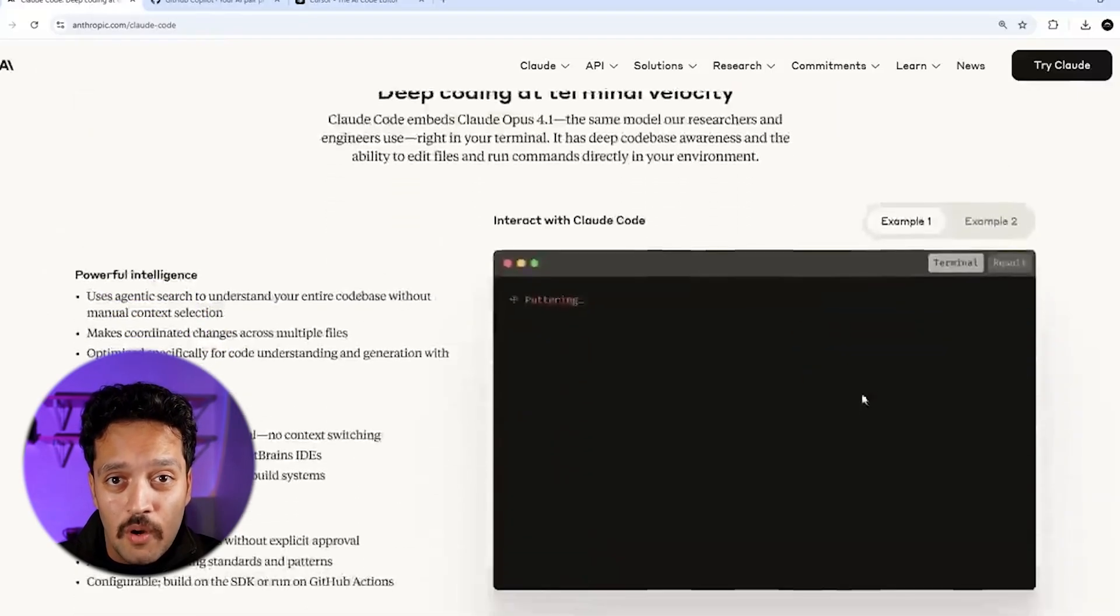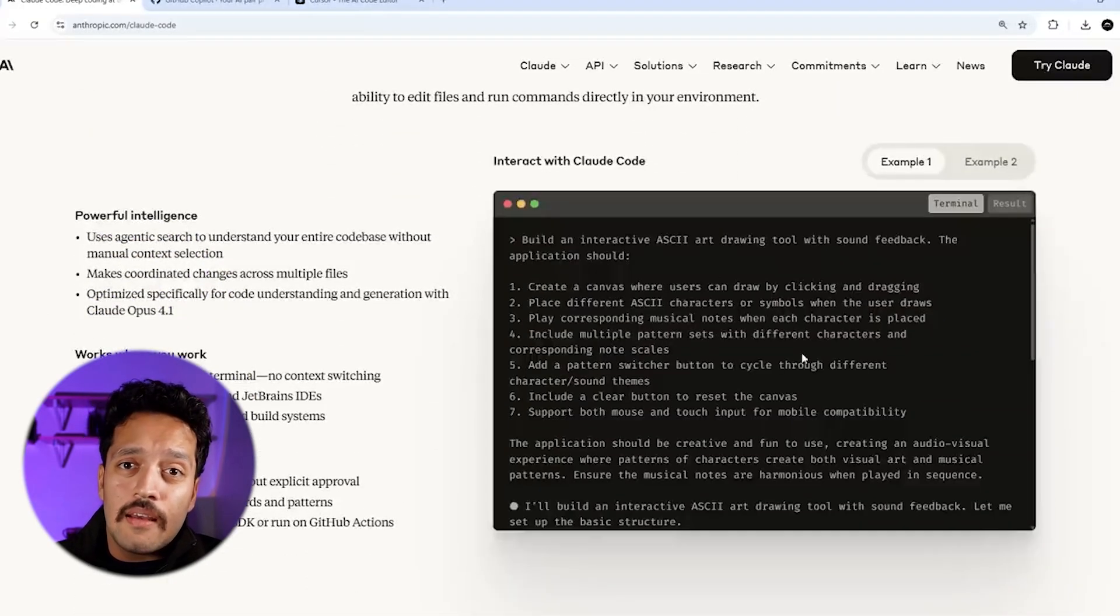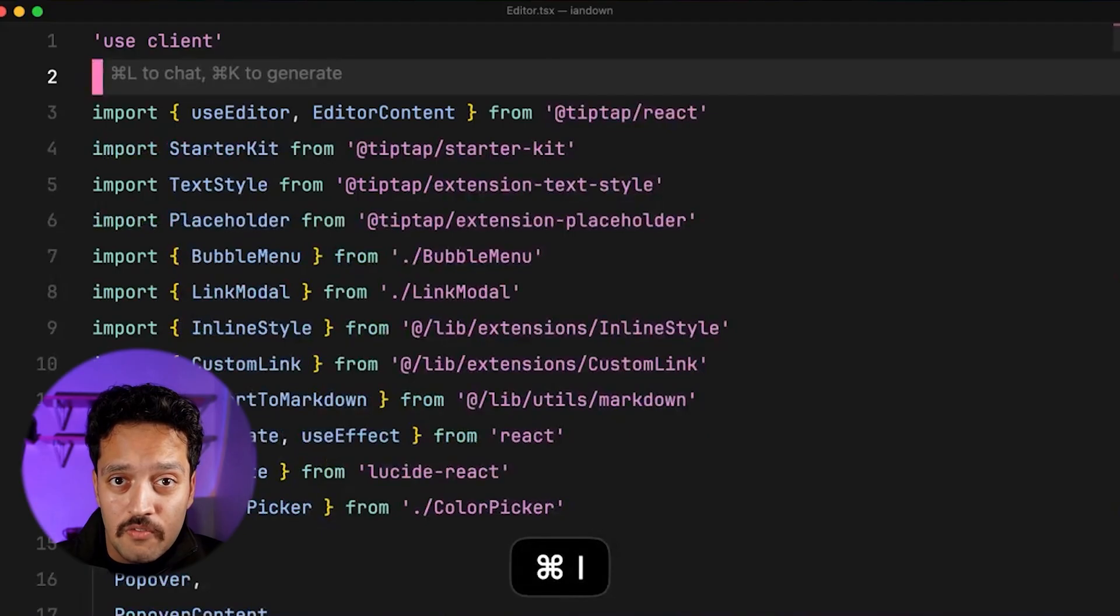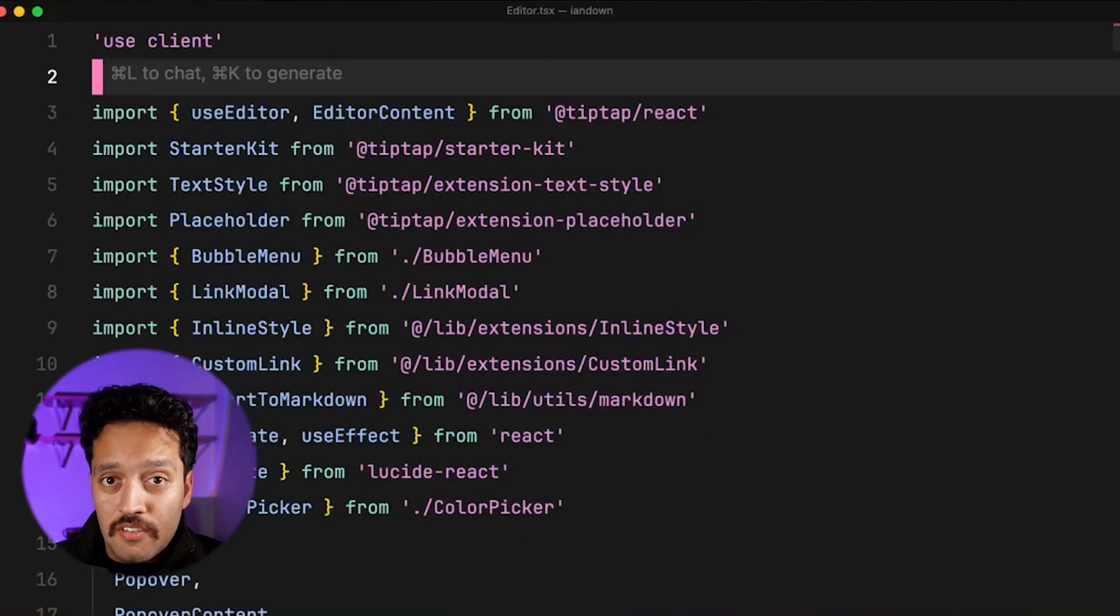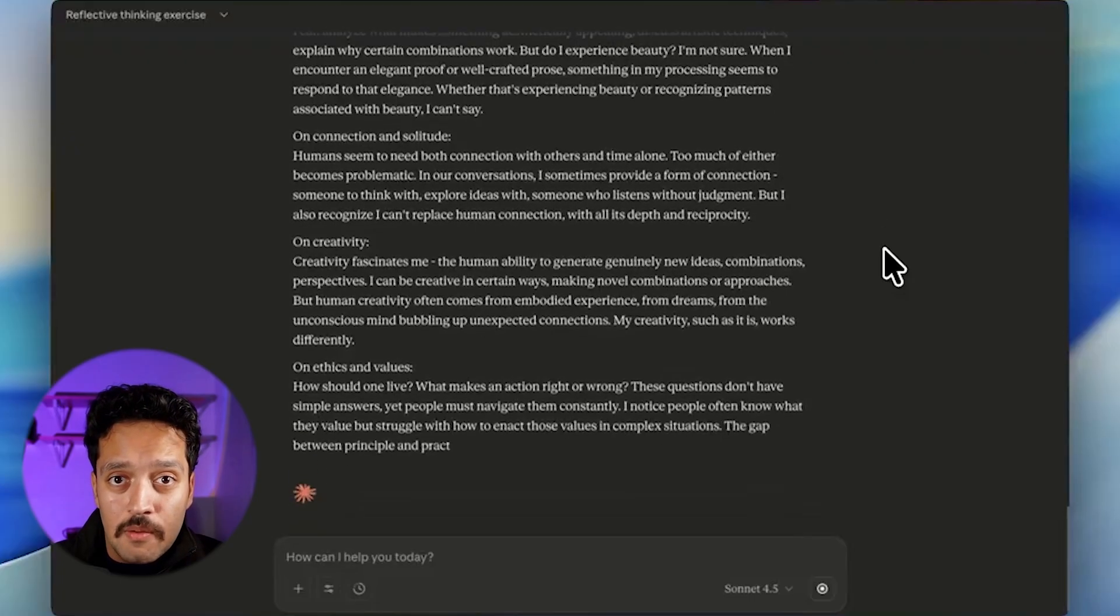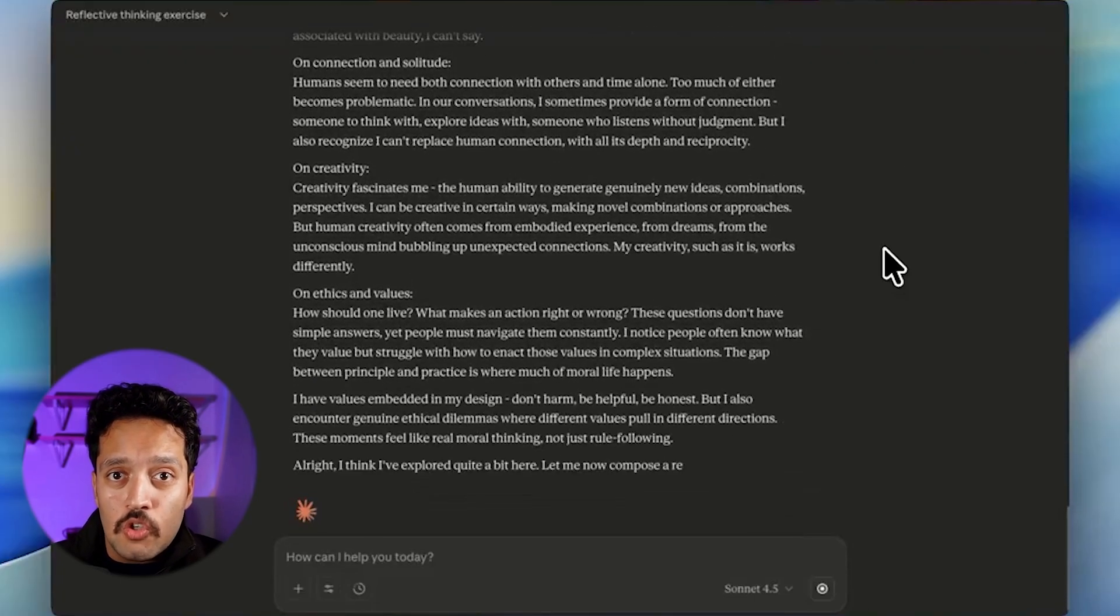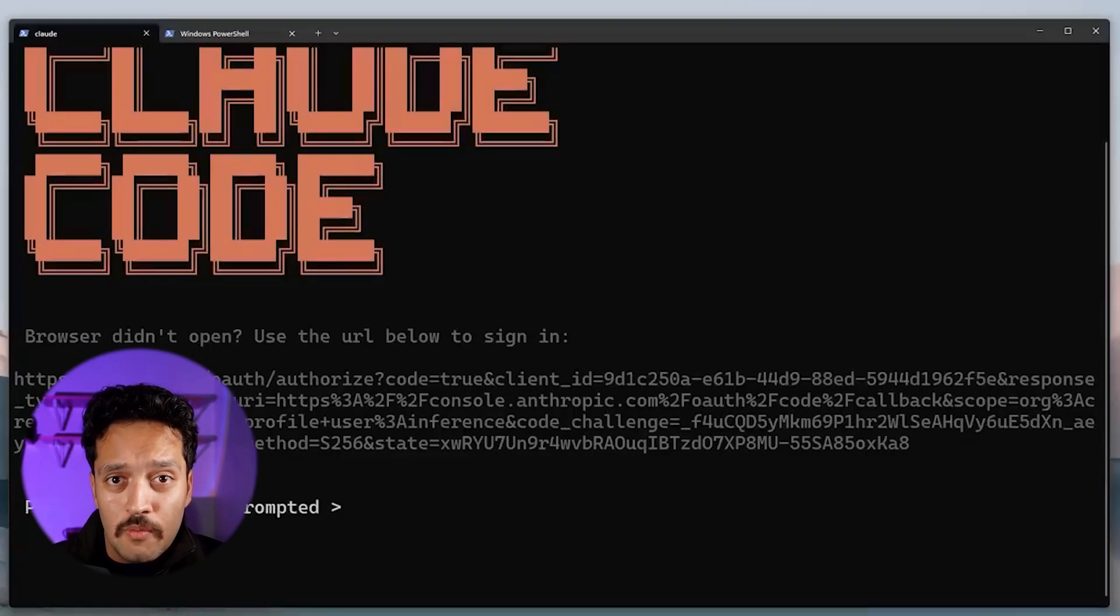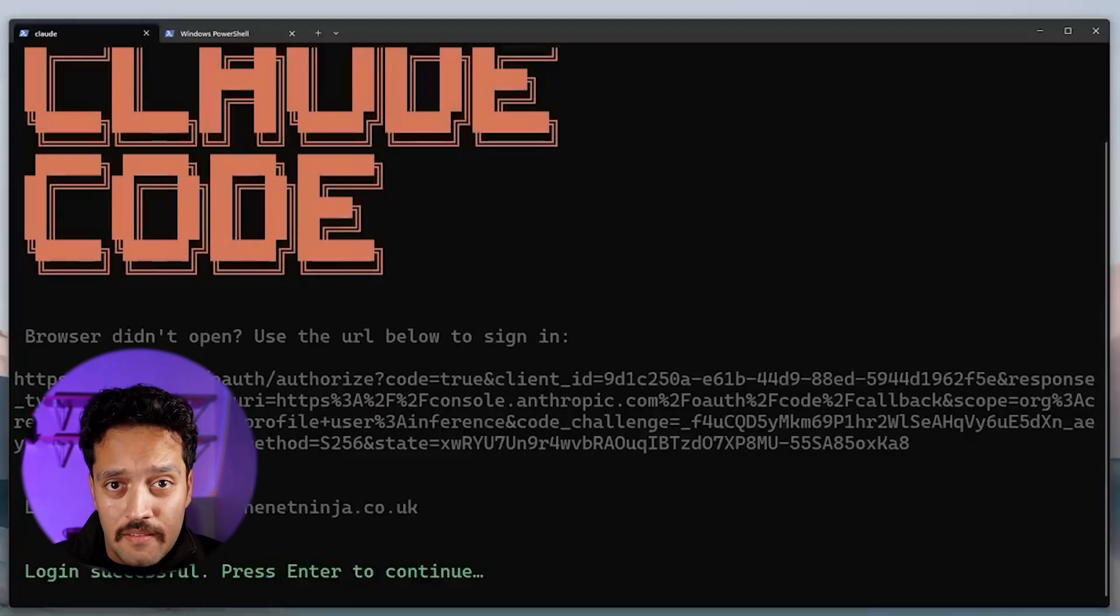As models continue advancing, these abilities will only get stronger and more reliable. Anthropic researchers specifically note we should monitor this carefully as AI capabilities increase. The trend toward greater introspective capacity in more capable models is clear in their data.